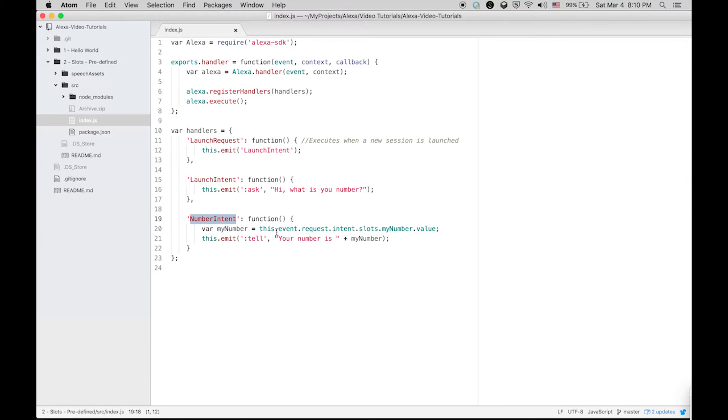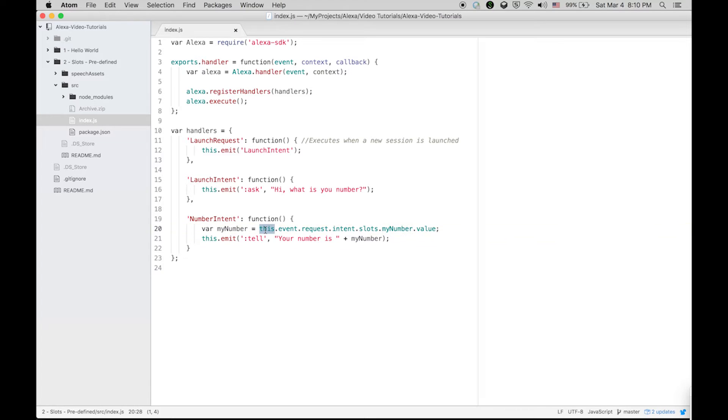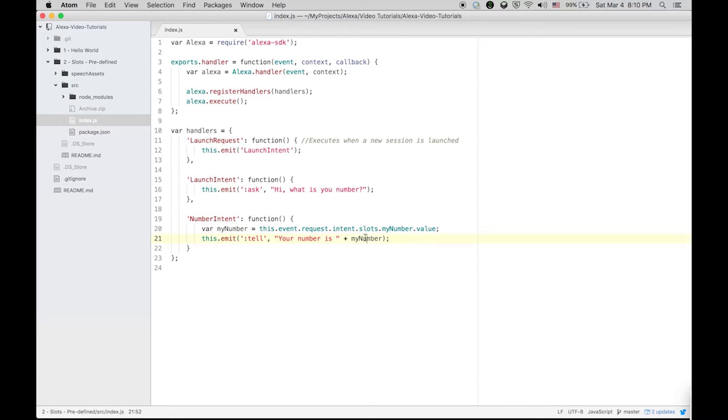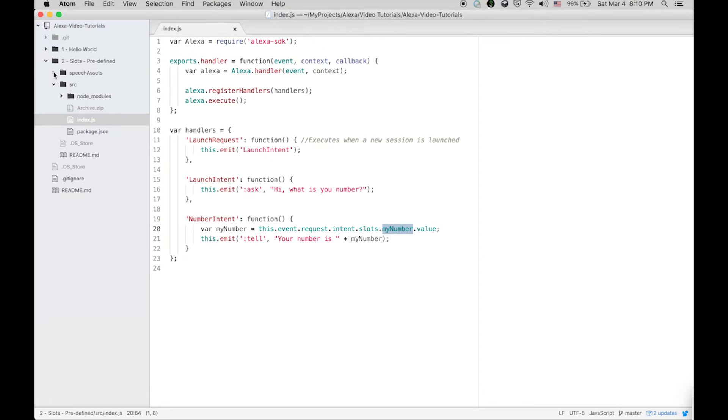Once you respond, the number intent will be launched. Within this number intent we will be focusing on the slot my number. We will grab its value - it is a predefined object, you need not worry about this. You will only focus on my number and its value. Alexa will call the number that you are going to say in your statement.